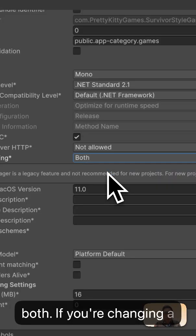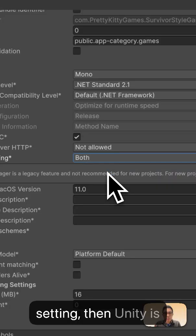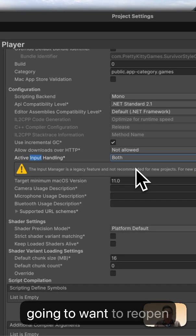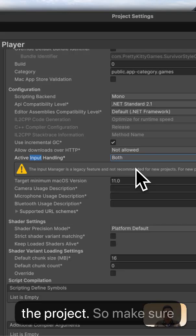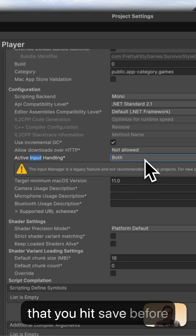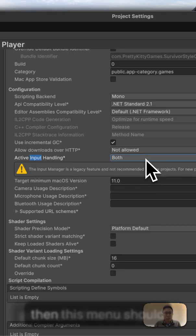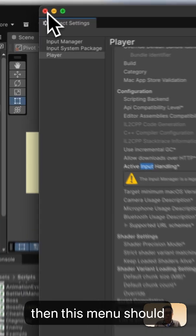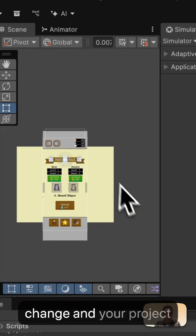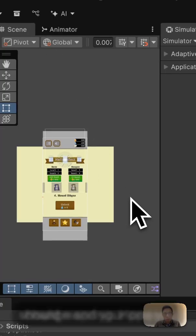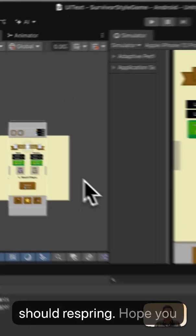If you're changing a setting, then Unity is going to want to reopen the project, so make sure that you hit save before you make this change. And then this menu should change and your project should respring.